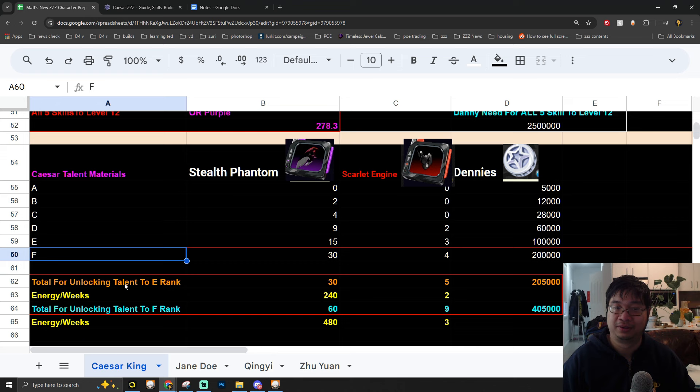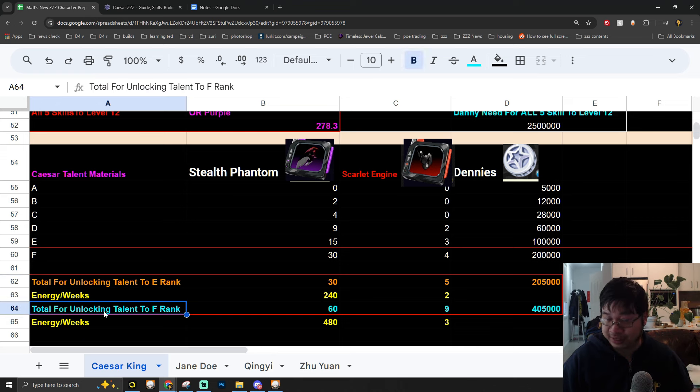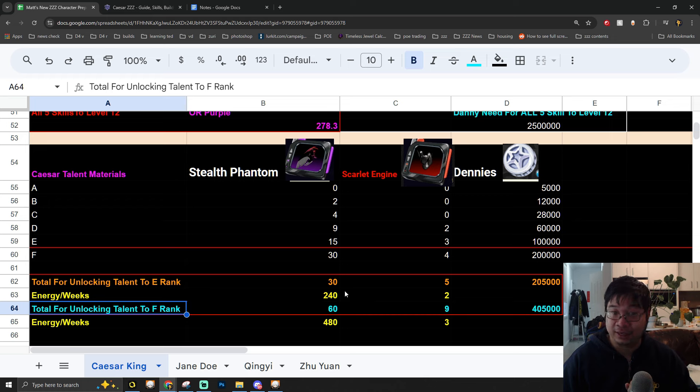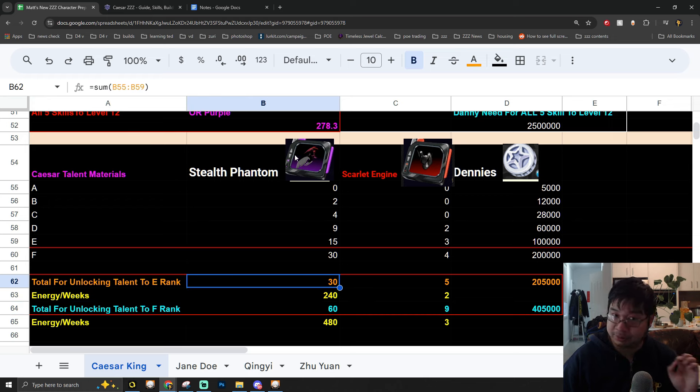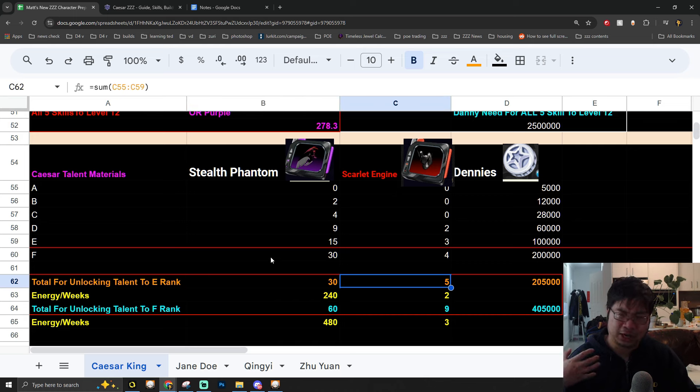Similar to all the other setup, I have broken this down to the E rank and F rank, where E rank is much cheaper to achieve and F rank is going to be the final rank. For the E rank, we need about 30 of the purple materials and about 5 of the weekly materials.